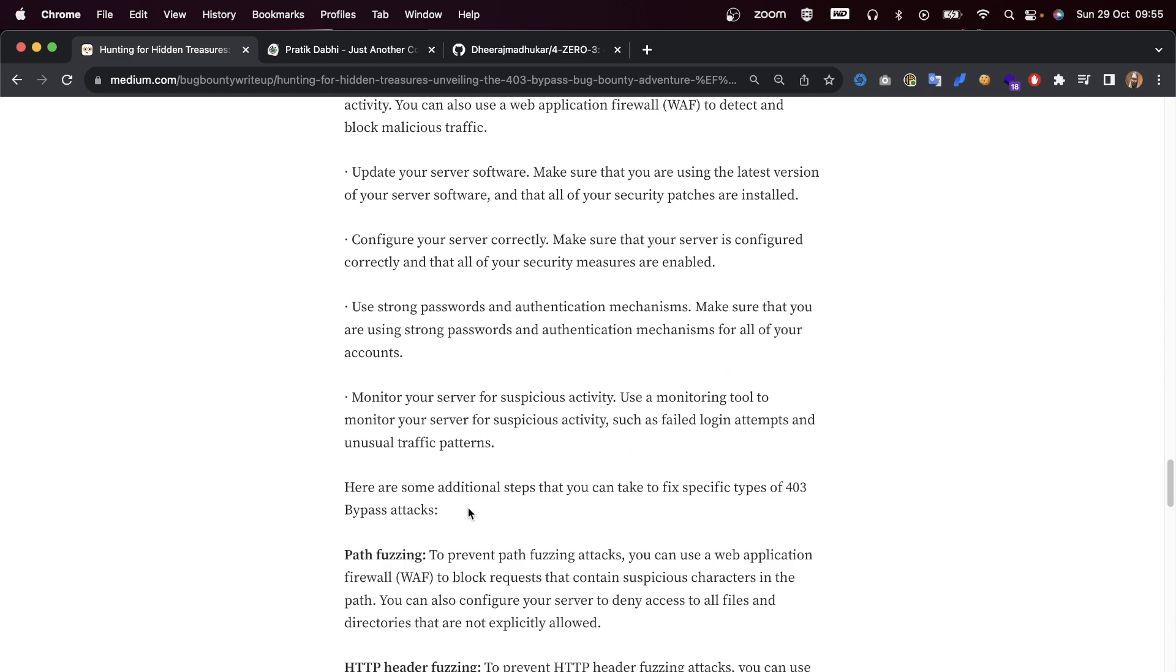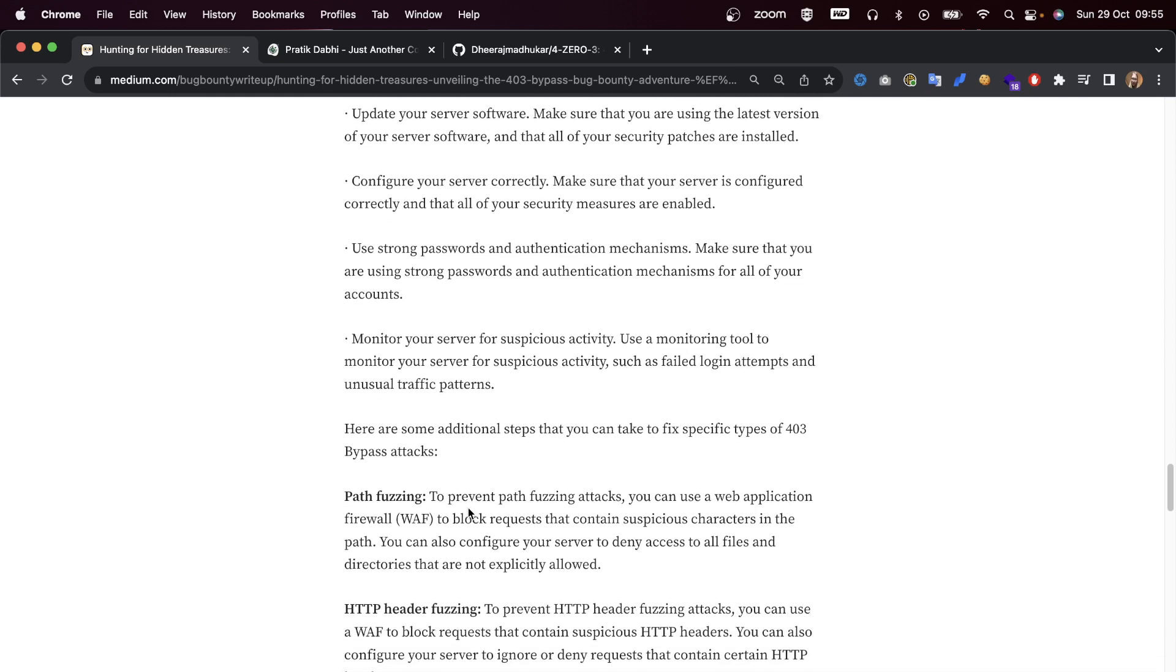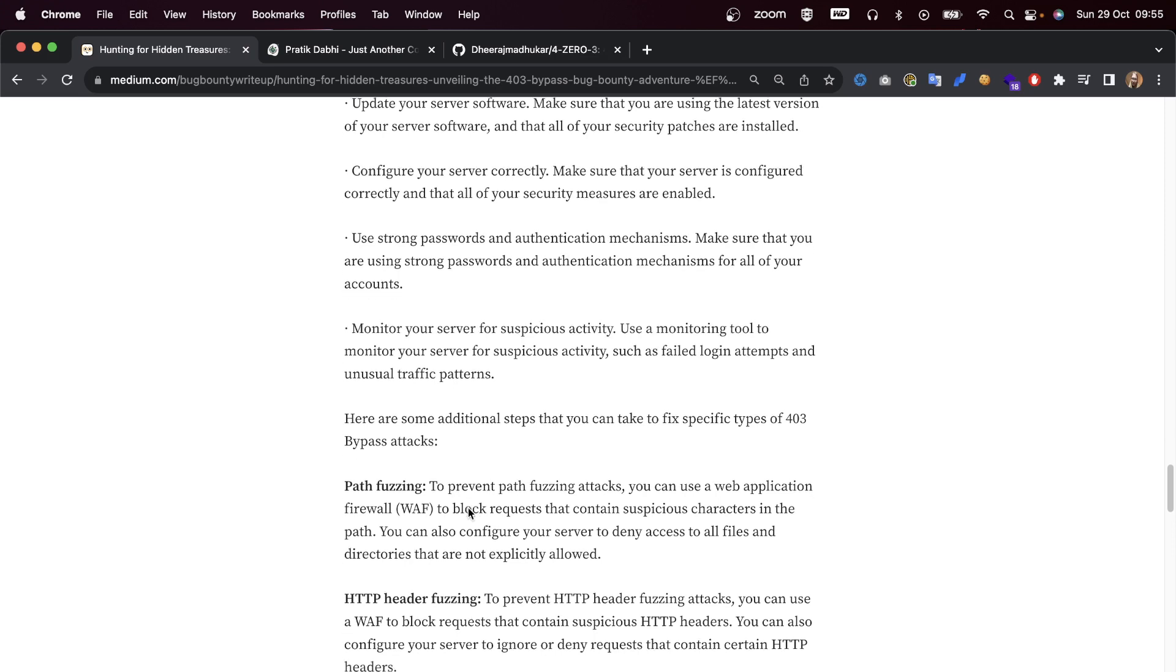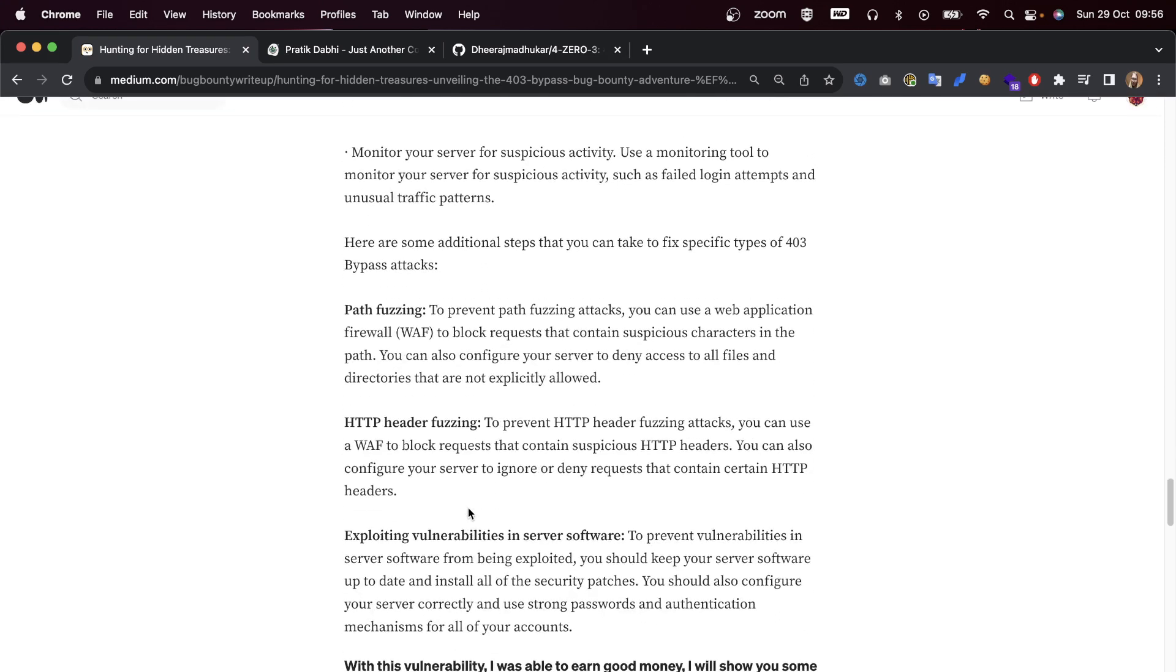Configure your server correctly - make sure that your server is configured correctly and that all of your security measures are enabled. Use strong passwords and authentication mechanisms, and monitor the server for suspicious activity.